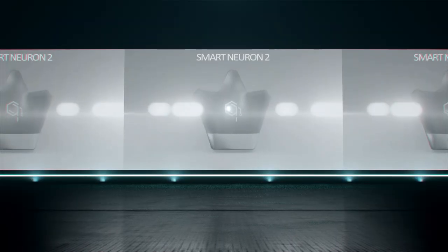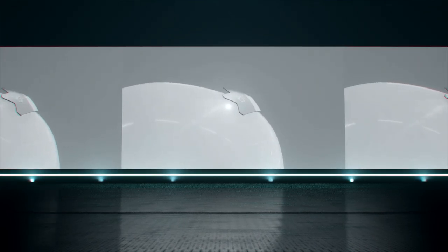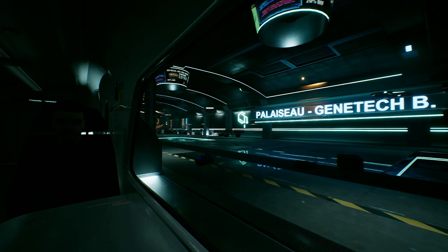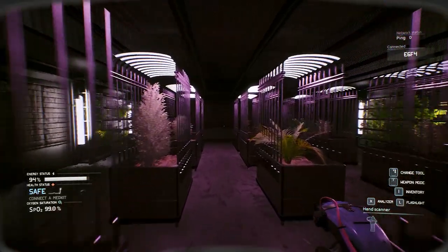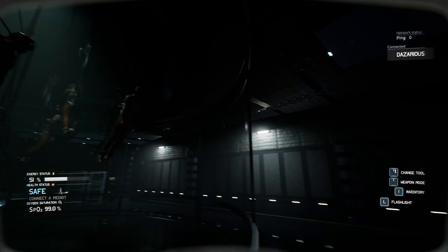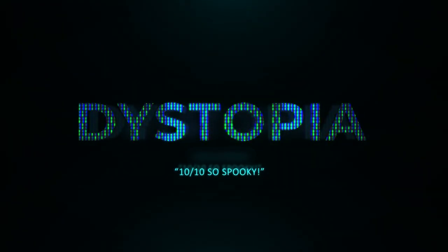A world where big companies like G-Tech Biosystems develop new ways to produce energy, food, and with the help of governments, use technology to control the population. Because deep down, you love dystopia, right?